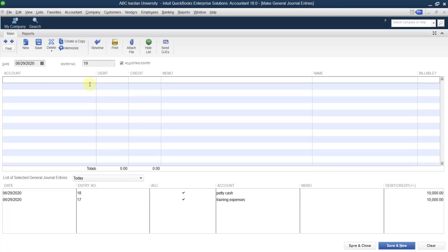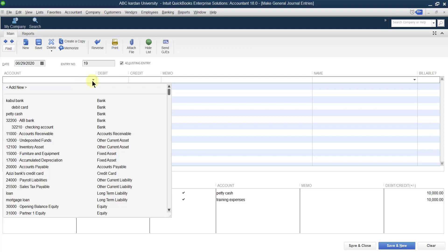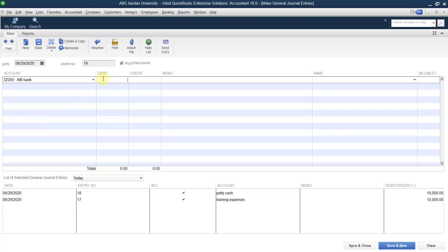Let me verify one more thing: as I mentioned, you cannot record more than one account payable or more than one account receivable in the same journal window. Let us check whether this is possible. For example, let us create a new entry with AIB bank as one account with its opening balance, and also add equipment as another asset.